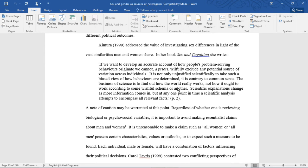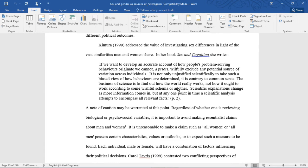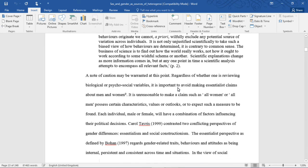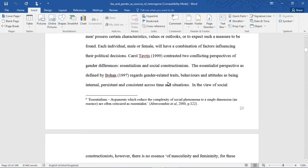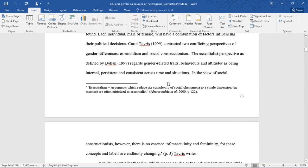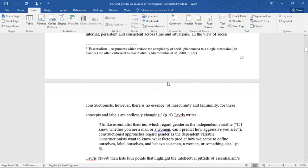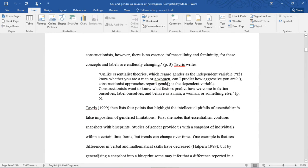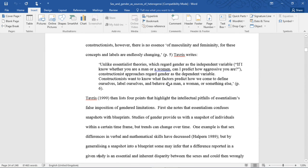A note of caution may be warranted at this point. Regardless of whether one is reviewing biological or psychosocial variables, it is important to avoid making essentialist claims about men and women. It is unreasonable to make a claim such as all women or all men possess certain characteristics, values, or outlooks, or to expect such a measure to be found. Each individual, male or female, will have a combination of factors influencing their political decisions. Carol Tavris contrasted two conflicting perspectives of gender differences, essentialism and social constructionism.